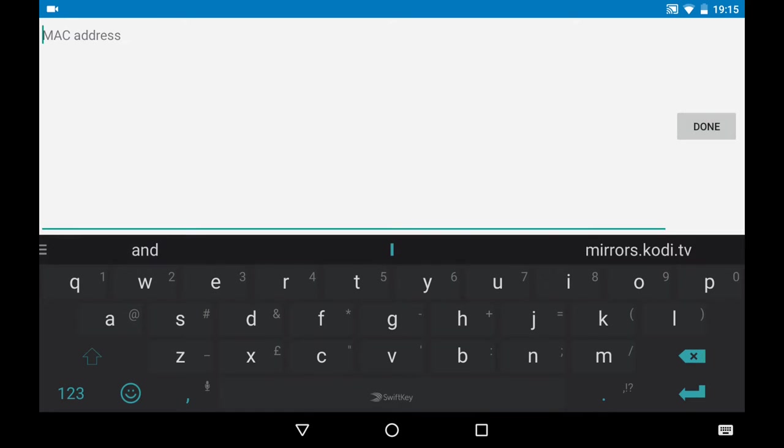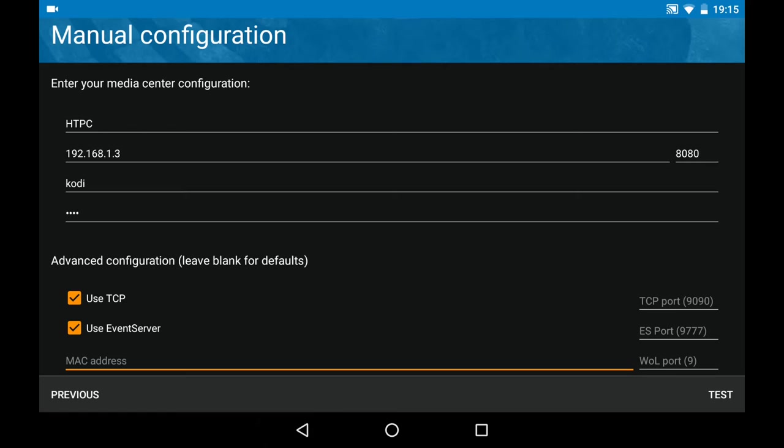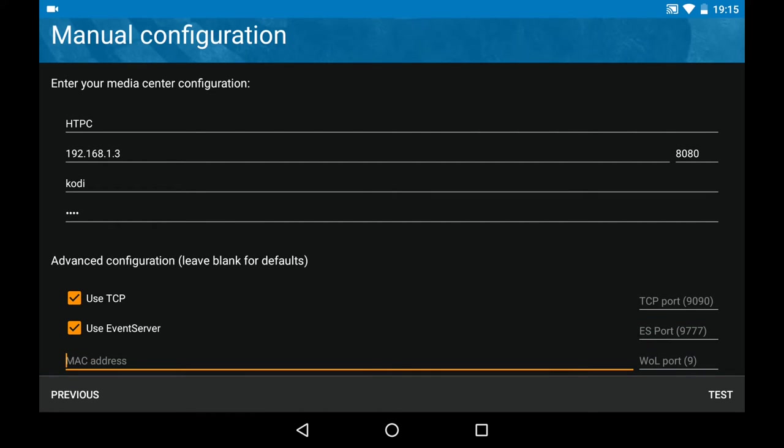We're also using TCP and event server. Event server is needed to use the directional keys of the remote. We can also fill in a MAC address, but we can skip this.